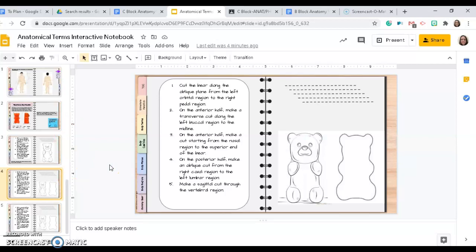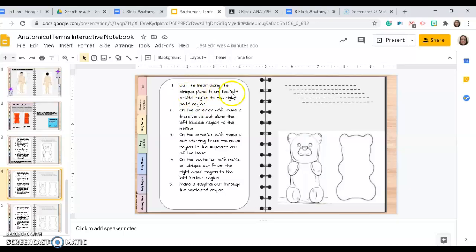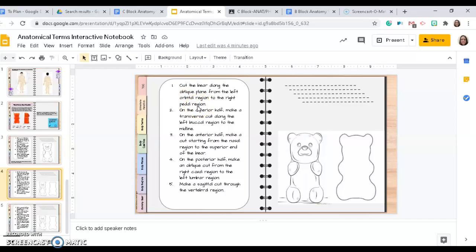So, for example, here, cut the bear along the oblique plane from left orbital region to the right pedal region. From this activity, where you've labeled all the different body regions, you should know that the orbital region is in the eyes, and the pedal region is the foot.